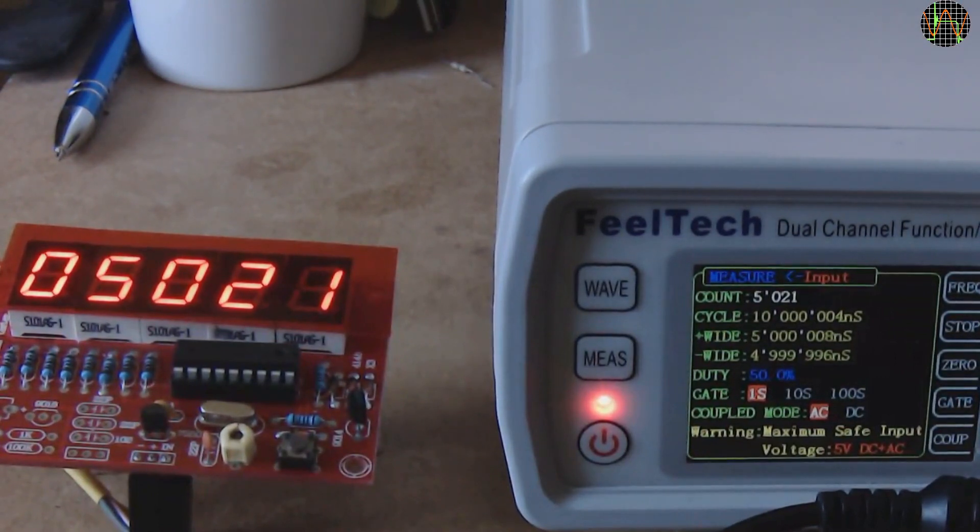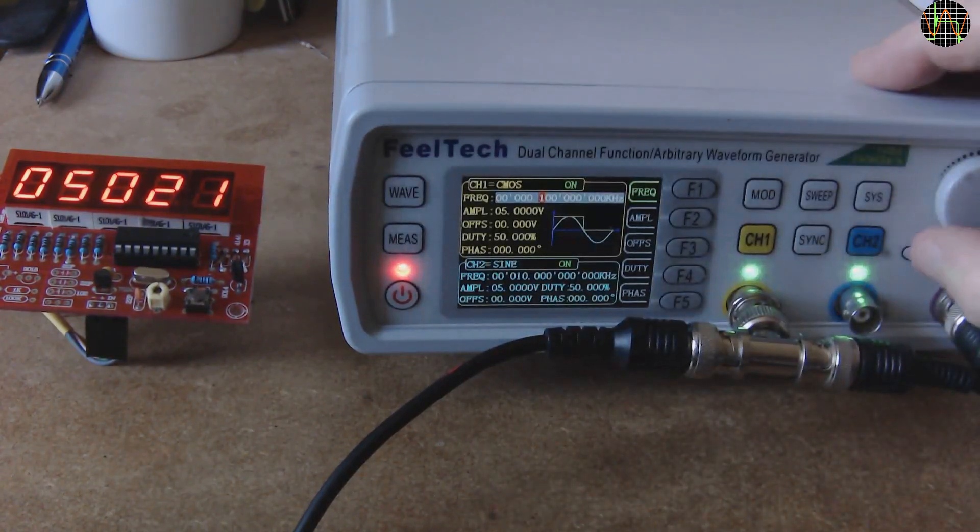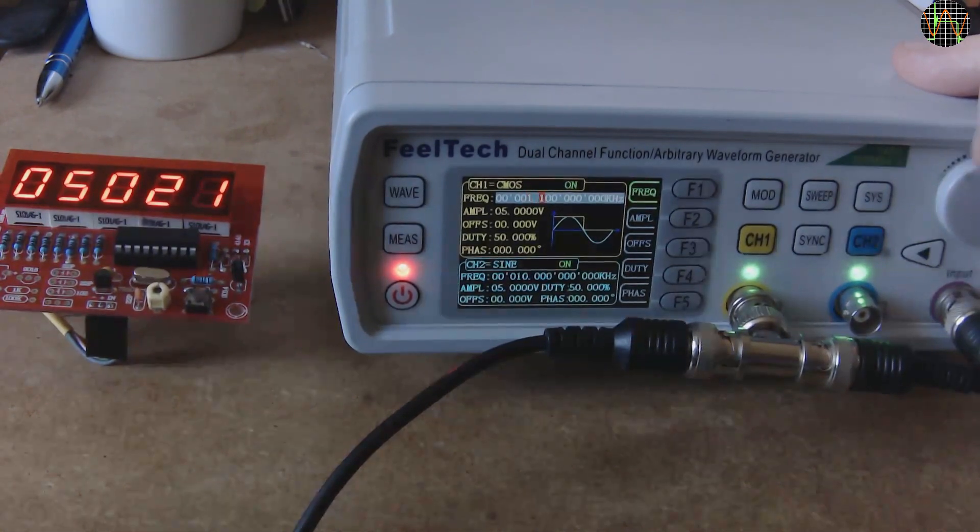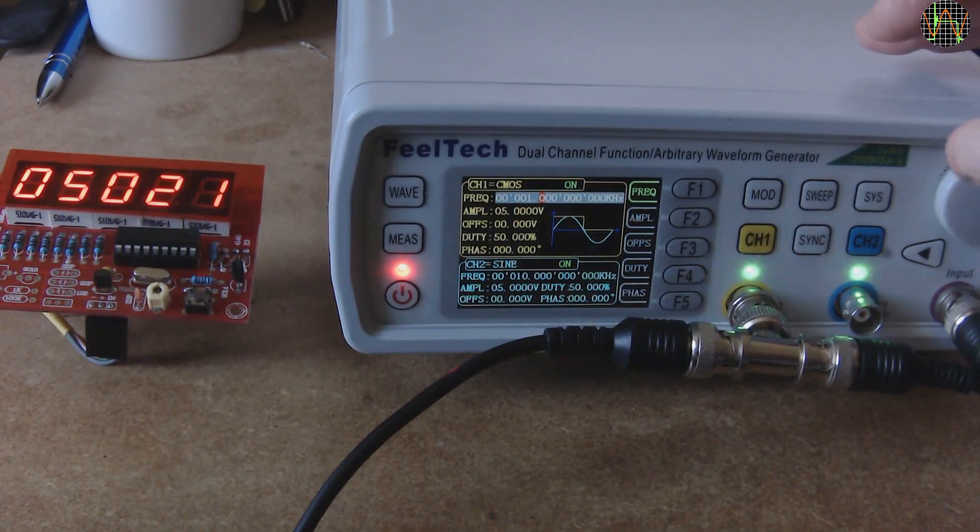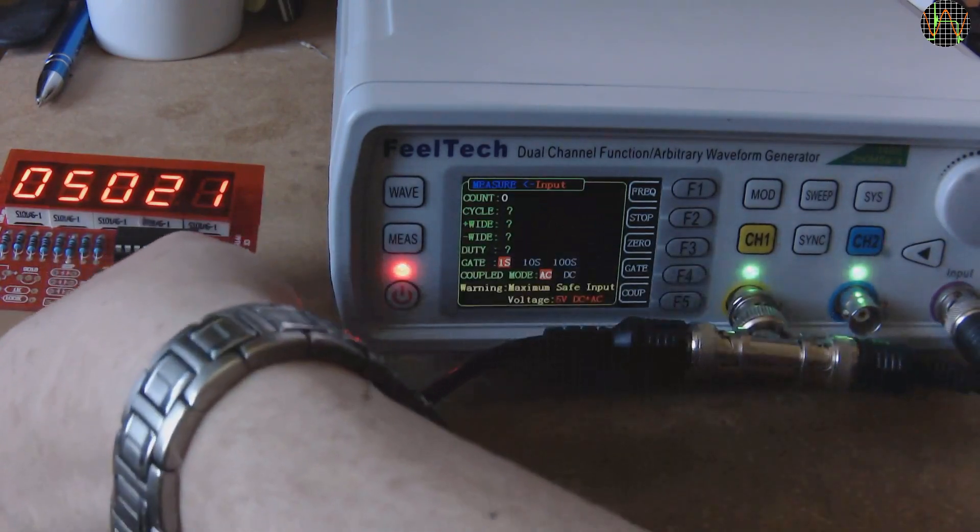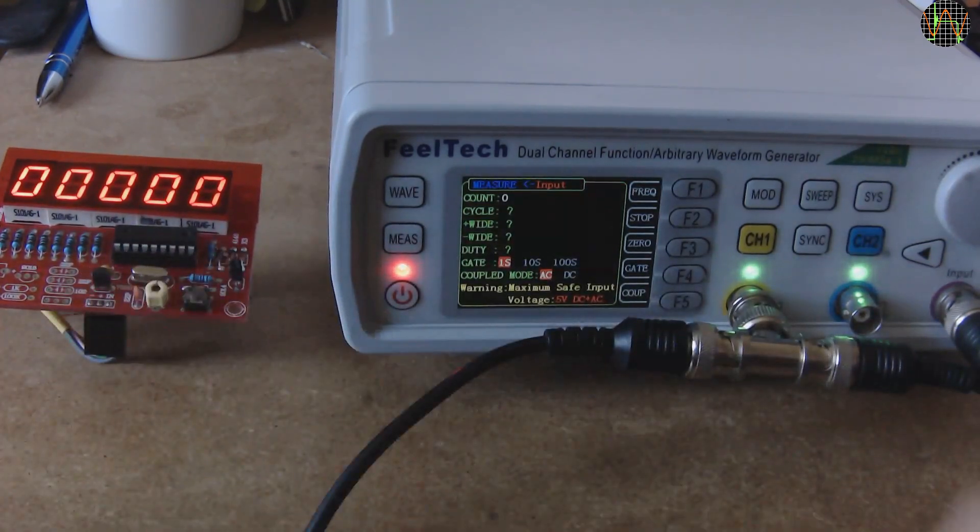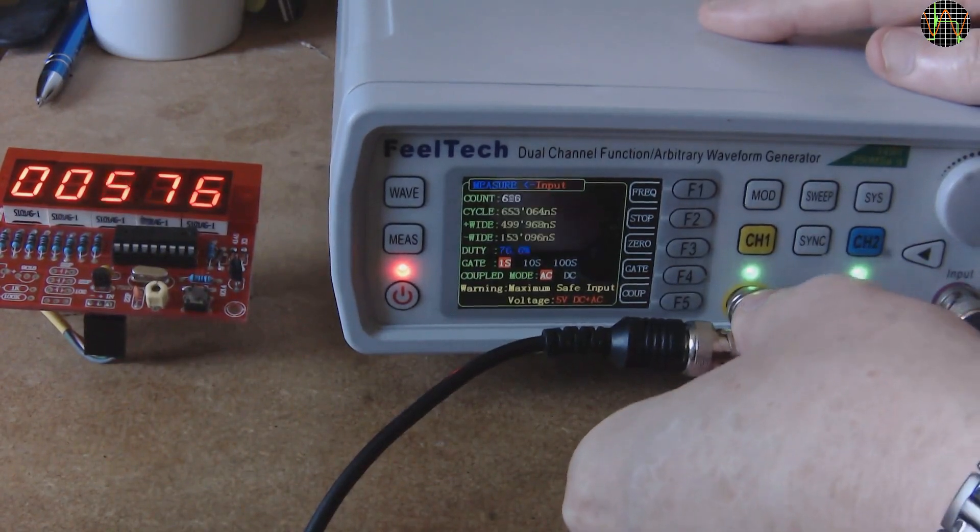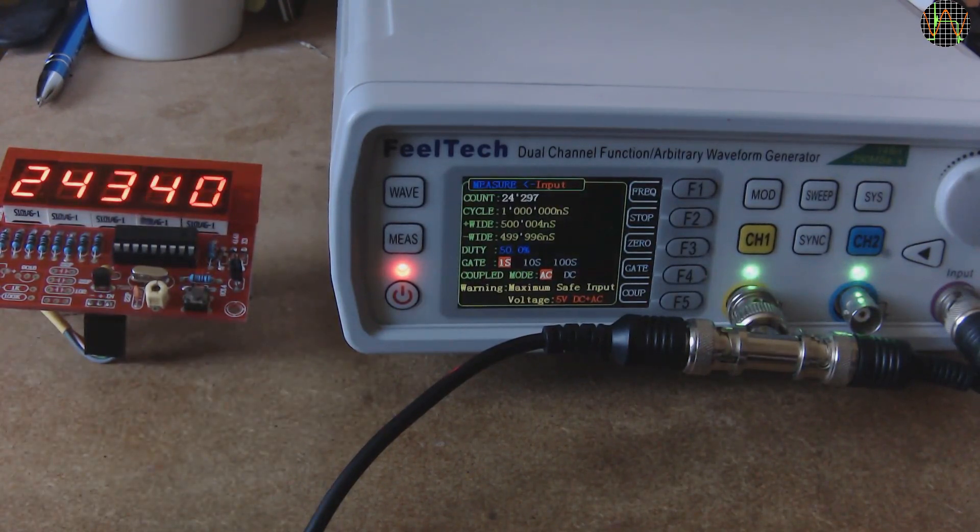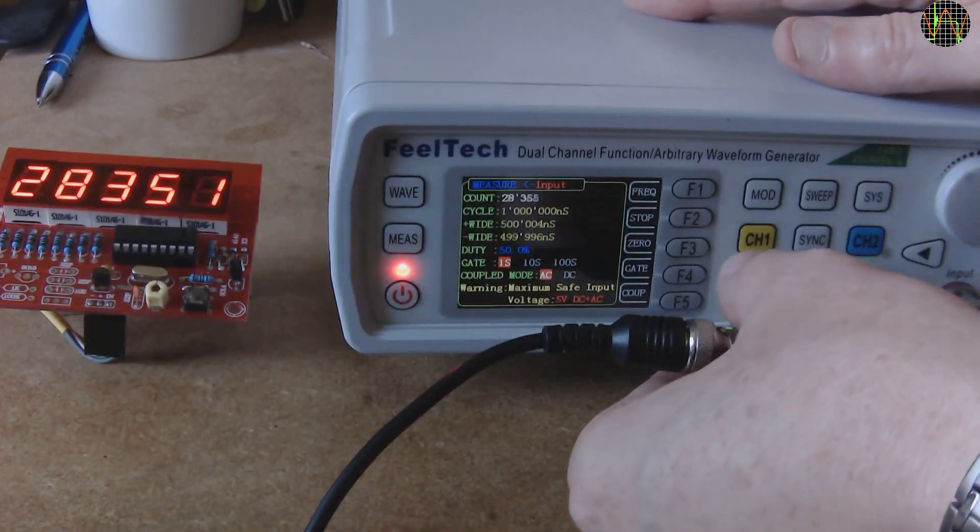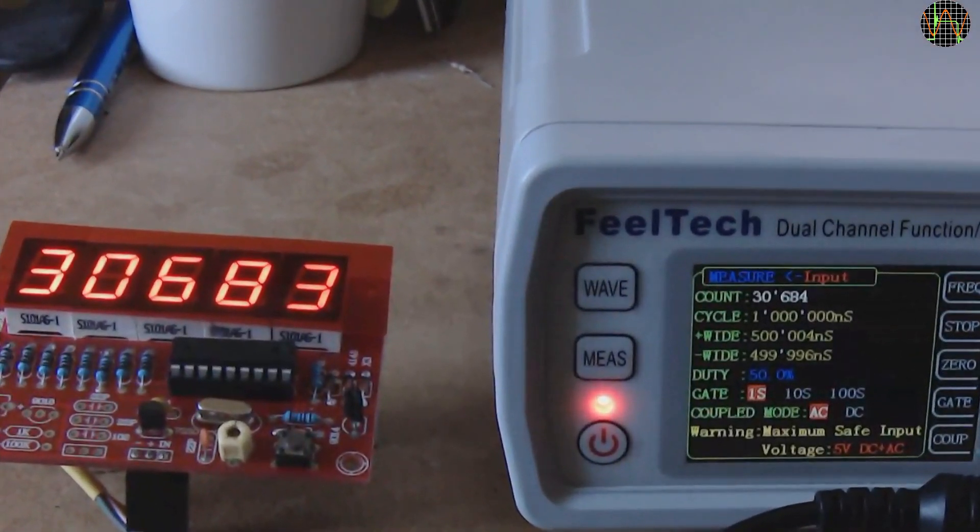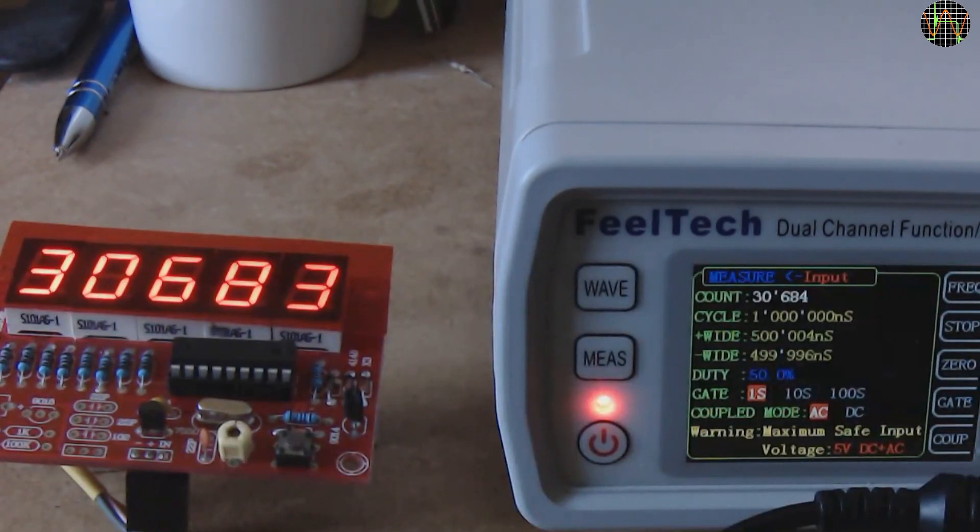Well, what about 1000Hz? It is the same routine, changing the frequency from 100Hz to 1000Hz. Switching to measurement mode, the kit needs to be reset manually. Pushing the BNC connector back in. Both are counting up furiously. Pulling the BNC connector back to stop them. Well, 30,683 on the PIC and 30,684 on the FY6600.